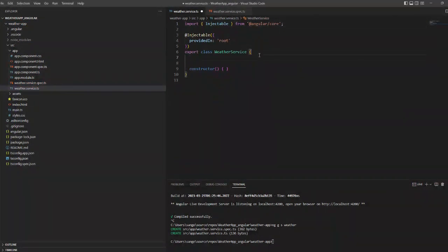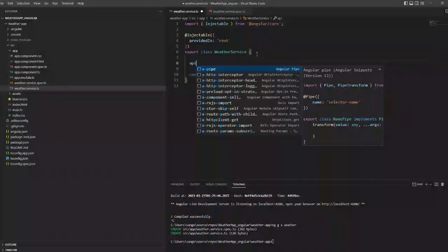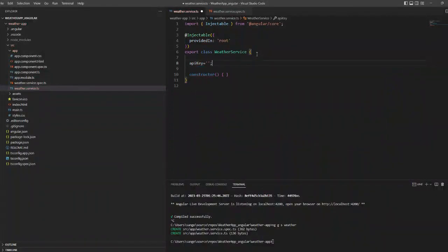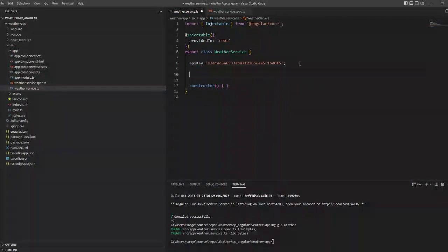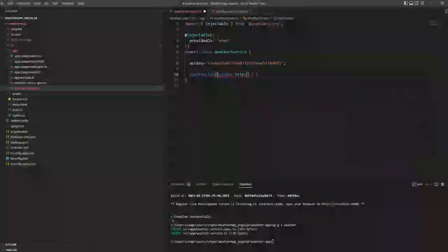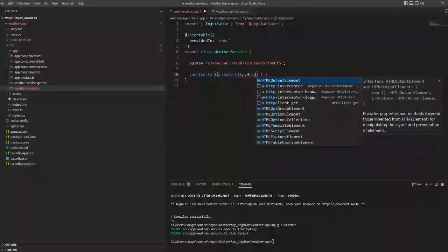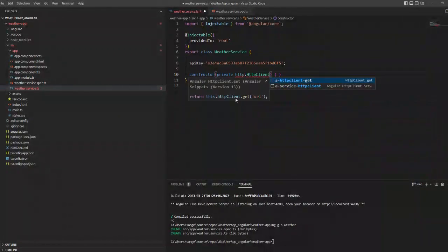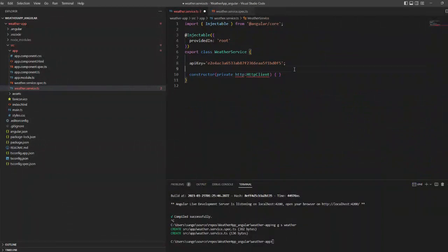Now we are going to use the same URL here. We are going to give the input as city and we are going to find the weather of that city at that particular time. So let's start.